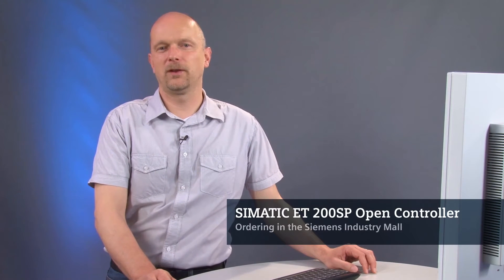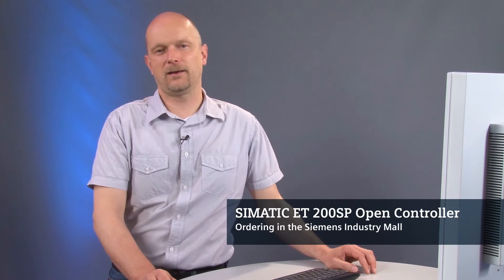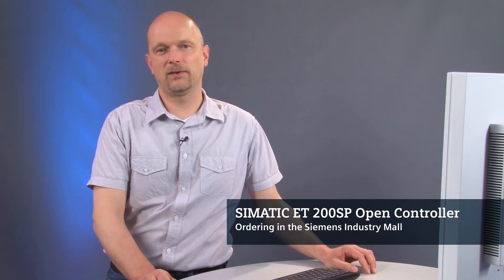Just like any other hardware controllers, the SIMATIC ET200SP Open Controller is available from Siemens Industry Mall, the catalog order system for automation and drive technology.